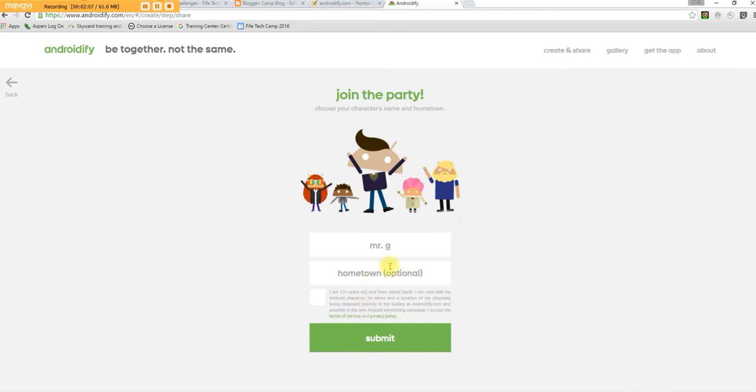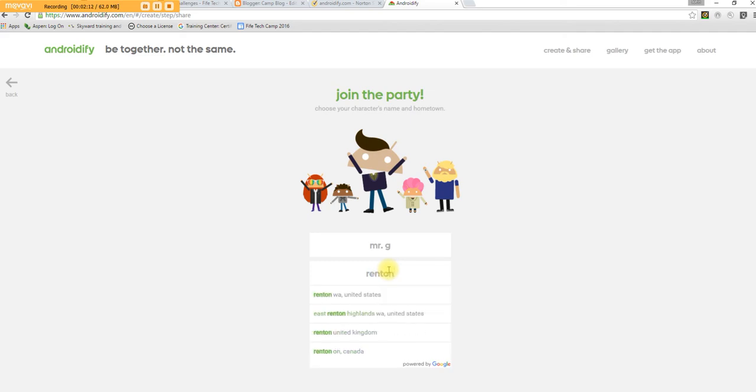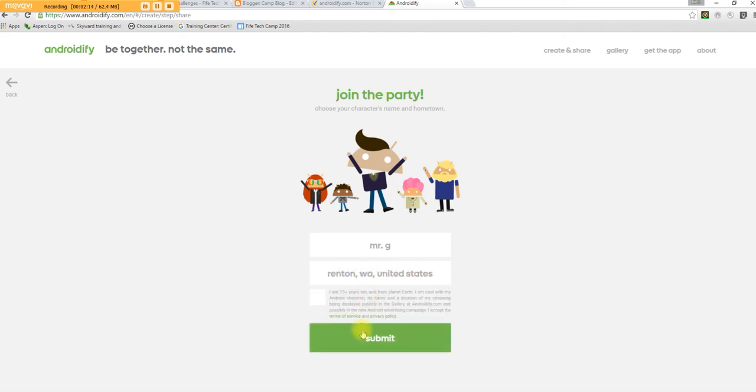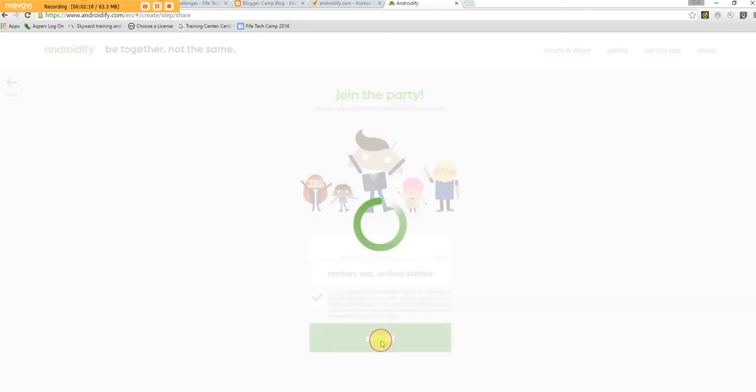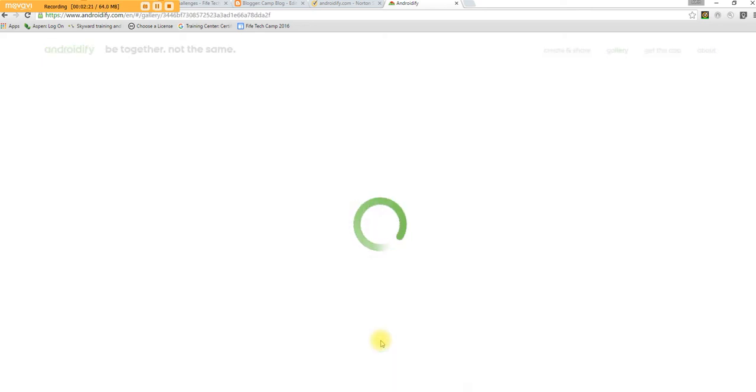Now the nice thing is you can add your hometown. Let's just say hometown. And I'm 13 years old. Just click check there and submit. There we go. You join the party.